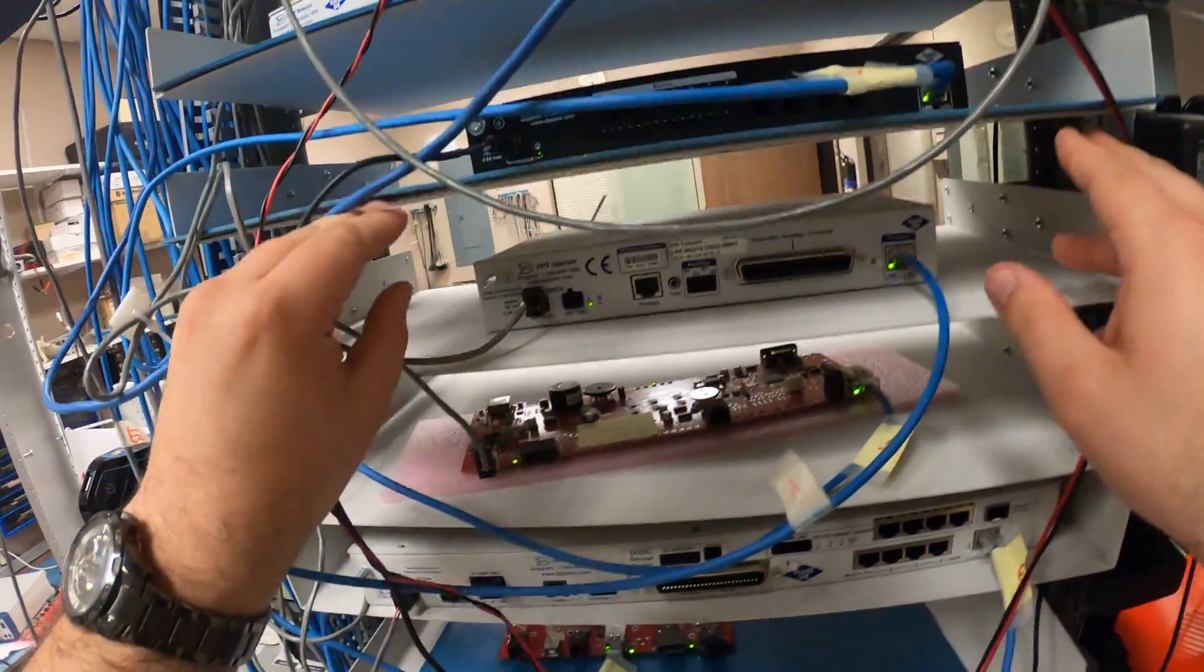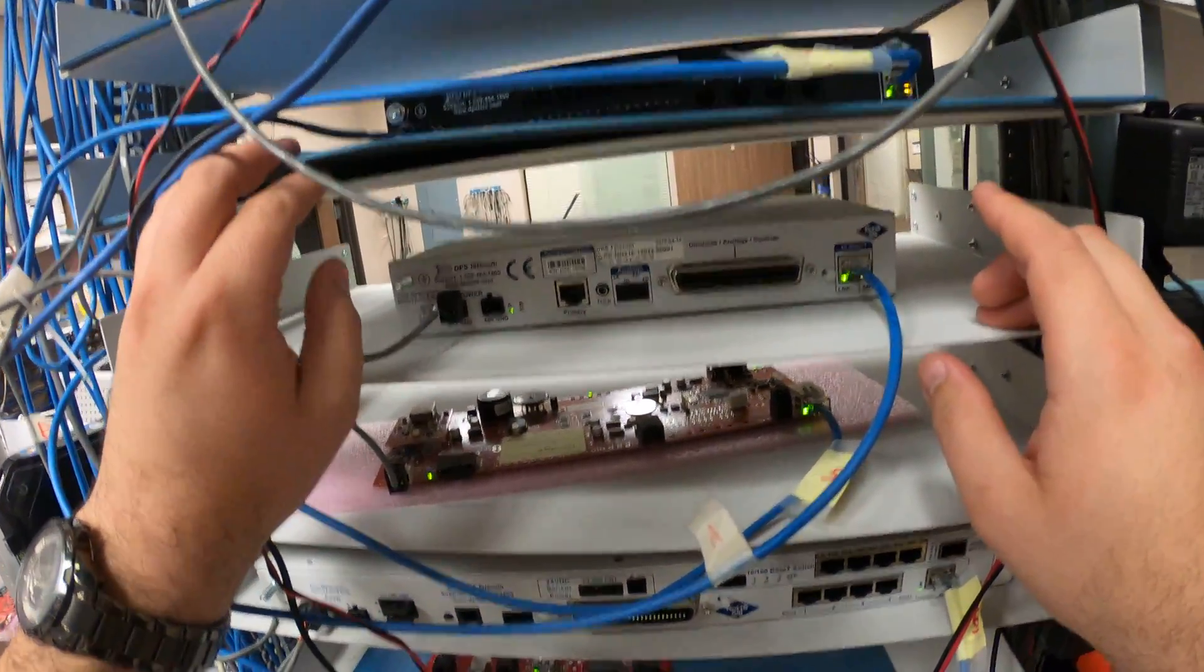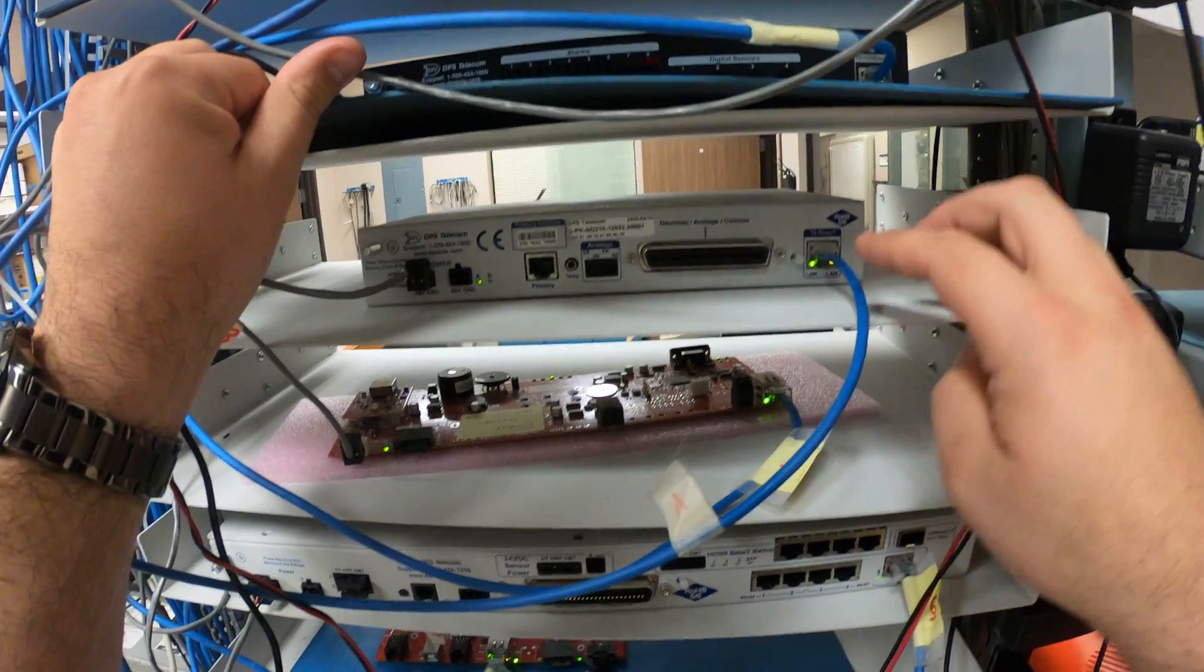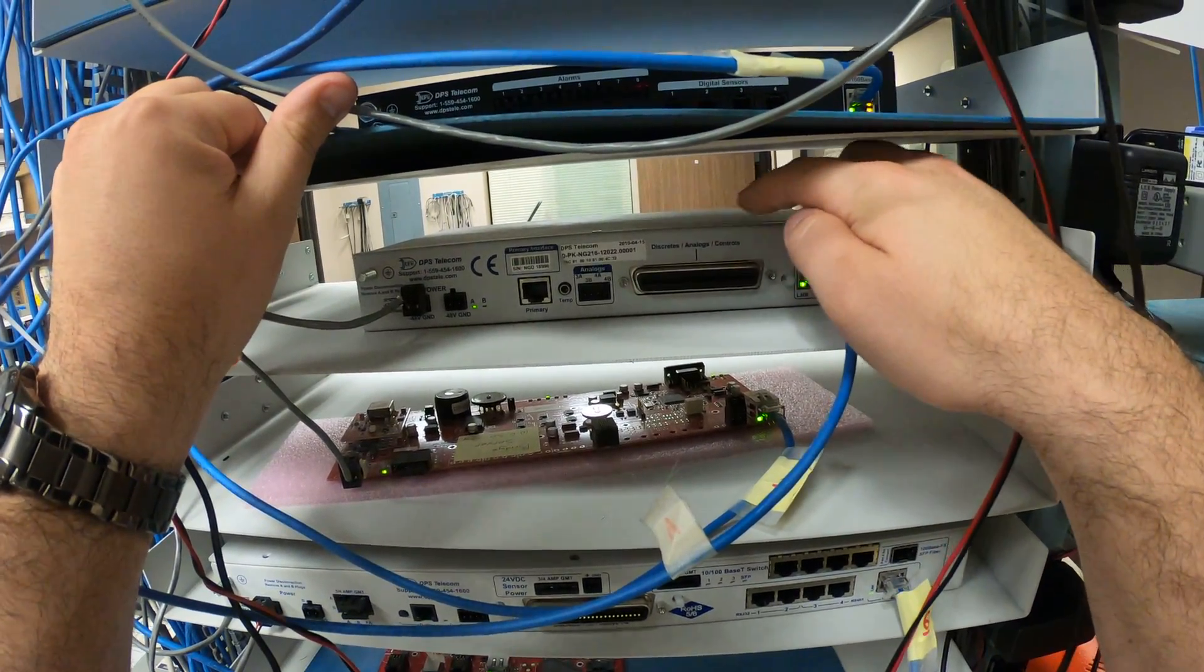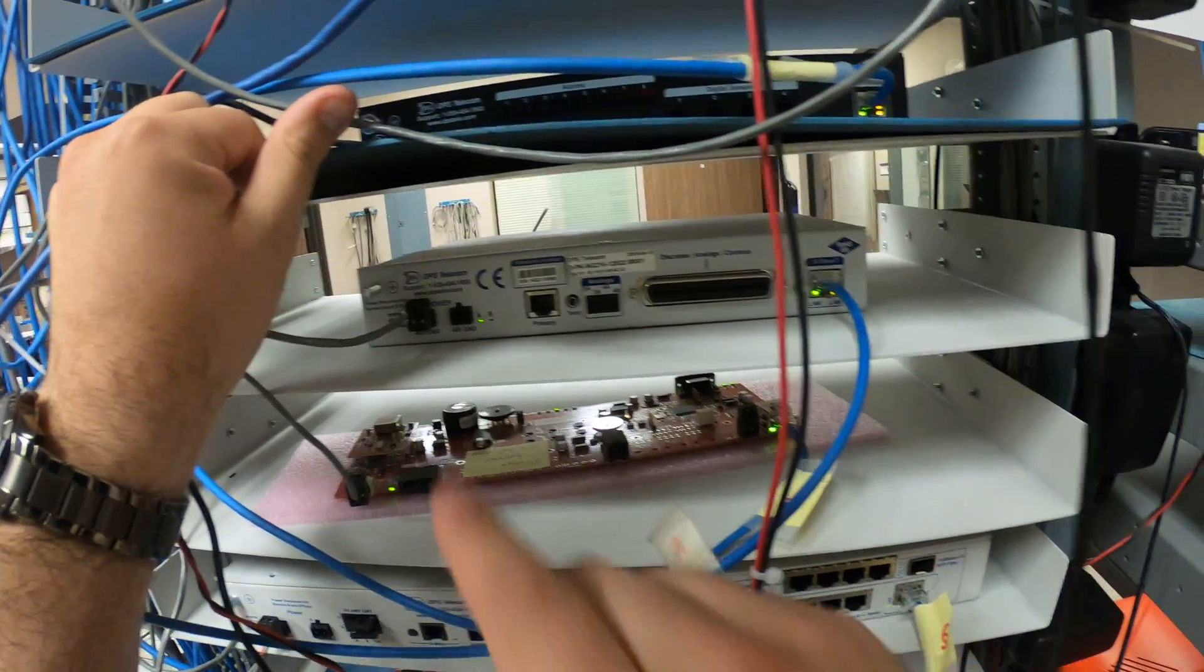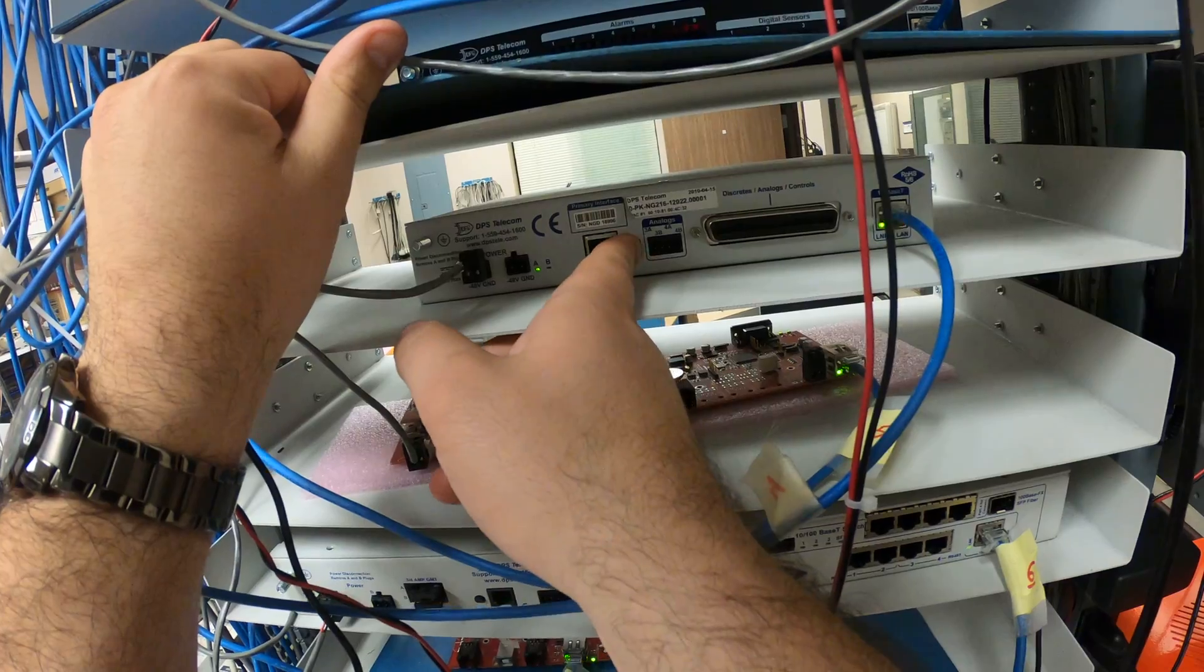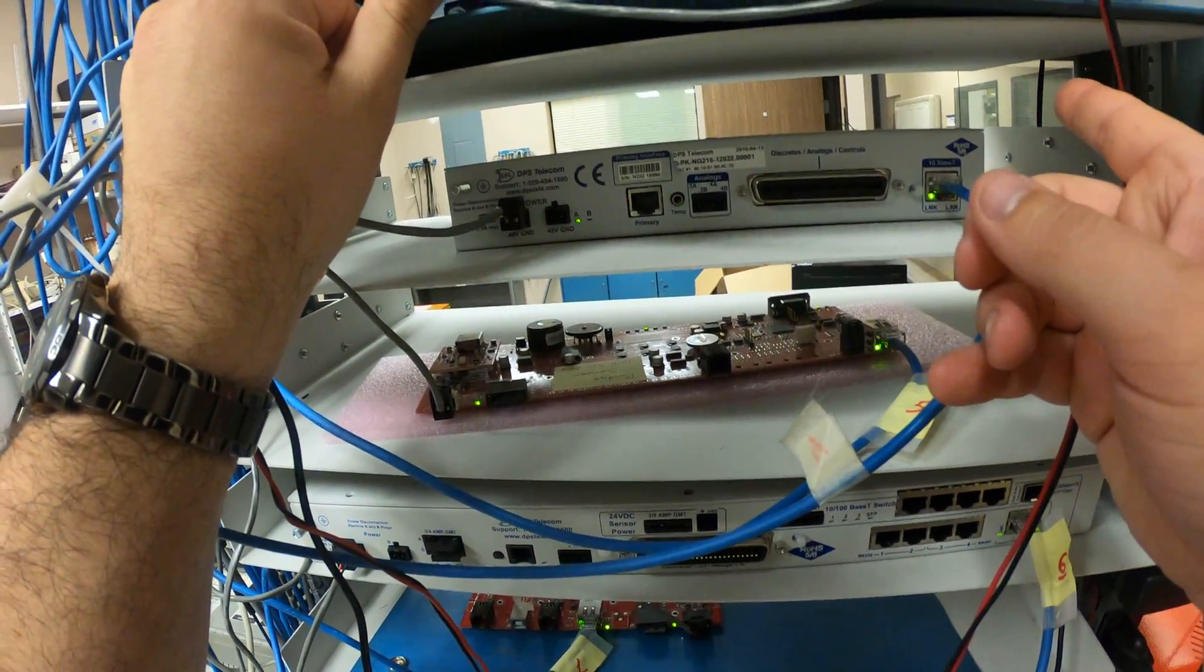Here's a smaller remote. You can see it's quite similar, but this is a NetGuardian 216, and you can see that it's got a 50-pin Amphenol for its discrete analogs and controls. We pick up the last two analogs, number three and four, here on this four-pin connector.